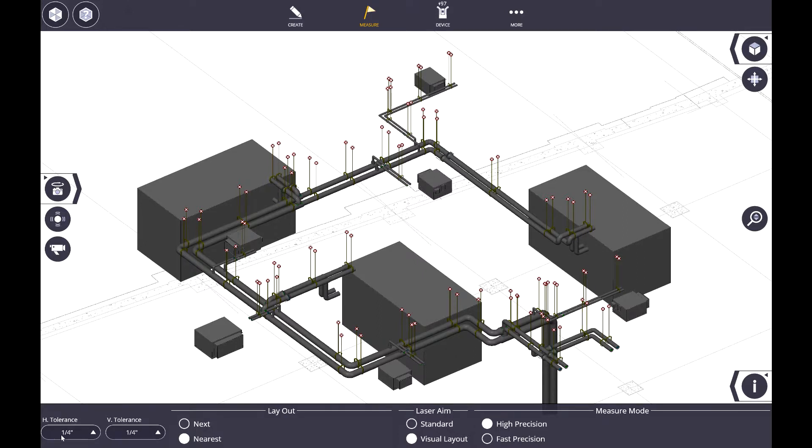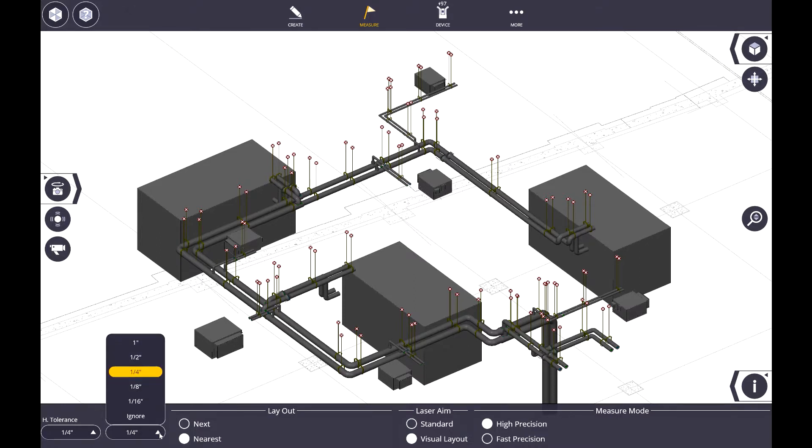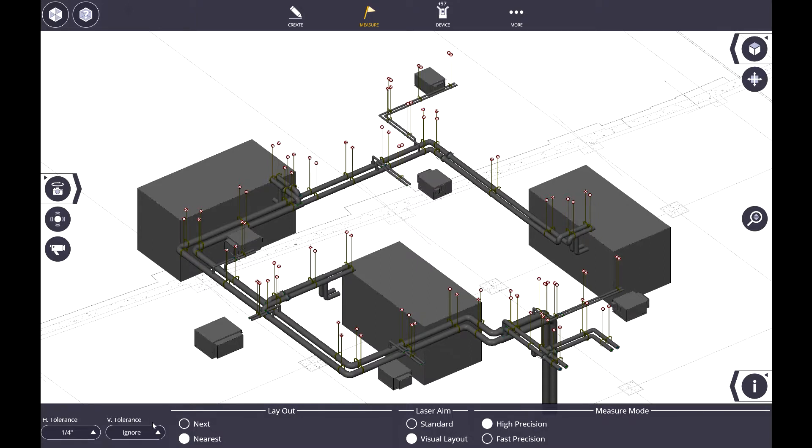So in this case, I want my horizontal tolerance to be a quarter inch, but I know that these points are at a different elevation, so I can actually set to ignore the vertical tolerance.